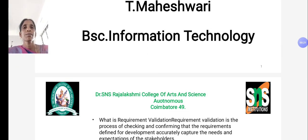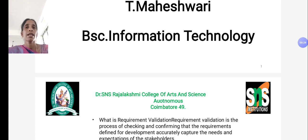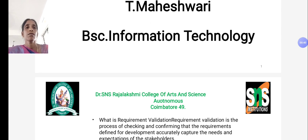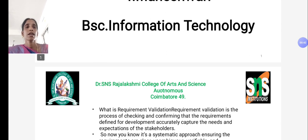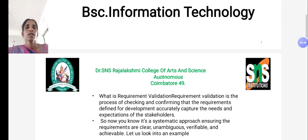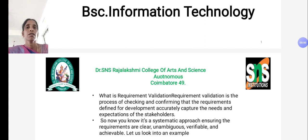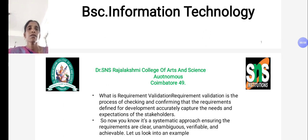Requirement gathering is a very important thing in software development. After collecting the requirements, we have to check the validity of the requirements, and it can be analyzed with the help of this process. Requirement validation is the process of checking and confirming that the requirements defined for development accurately capture the needs and expectations of the stakeholders. The team can collect the requirements and we have to analyze whether the requirements are enough to complete the application.